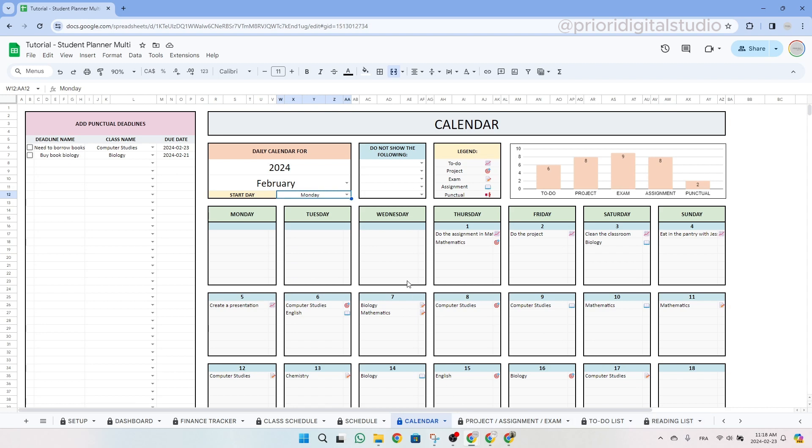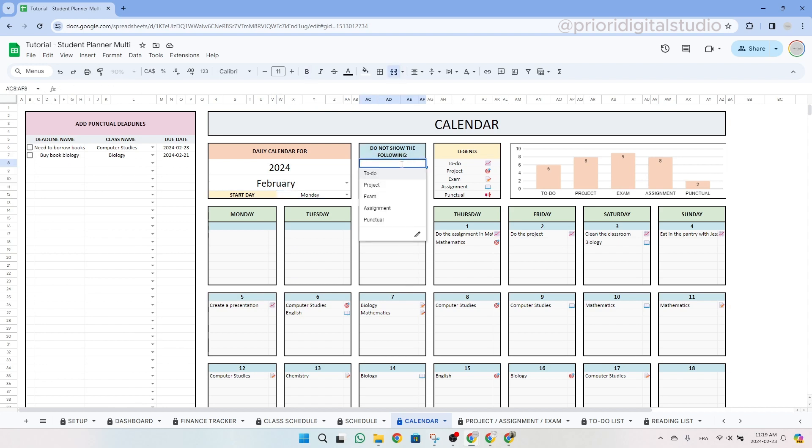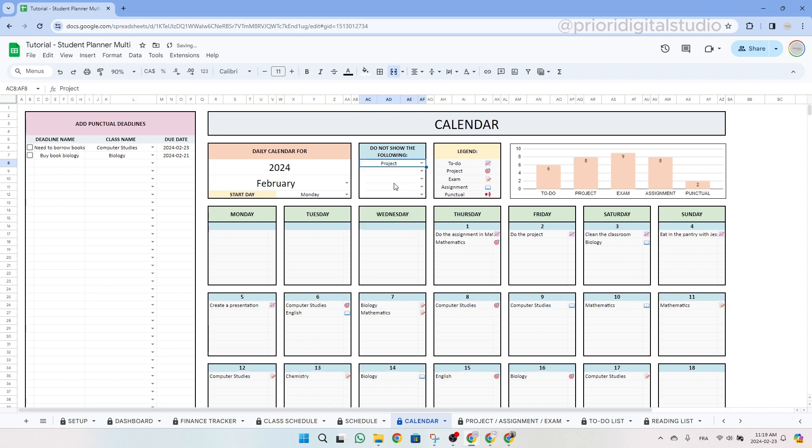It is important to note that this tab is linked with the following ones, allowing for the display of data from those tabs. You also have the option to select specific data you do not wish to see in the small blue table. For example, if you prefer to not visualize your projects, simply select project. So as you can see, they were all removed. So if you want to remove this filter, simply click on delete.